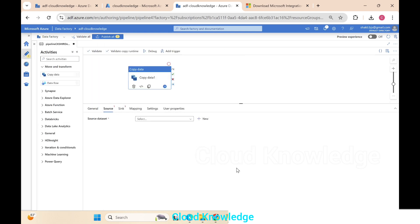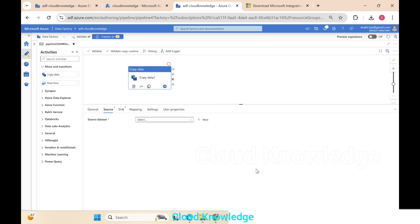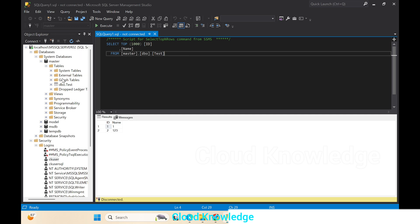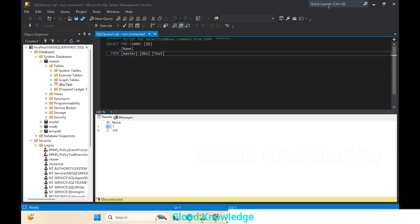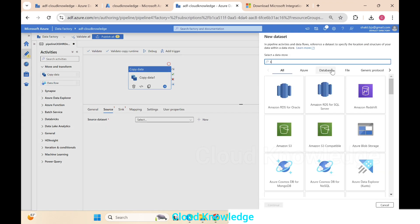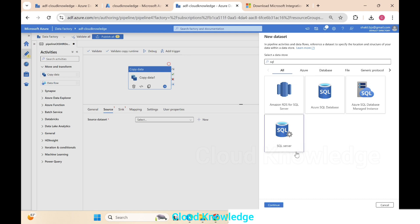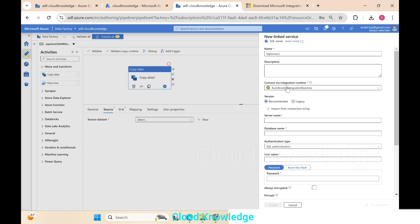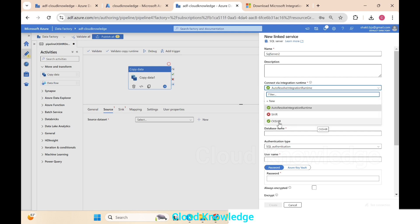To demonstrate SHIR, we need on-premise to cloud data movement. The source will be an on-premise SQL Server — visible in SSMS as 'localhost\MSQLSERVER02' — with a table in the master database that we'll import to Azure cloud. We create a source dataset using SQL Server, click Continue, and create a new linked service using the ck-shir integration runtime.